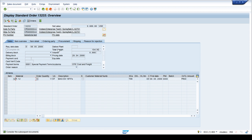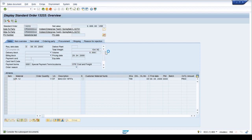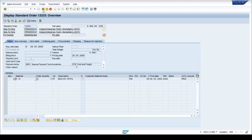There are some settings that can be set for this date and purchase order. If I want to see the header details and go to the 'Order Data' tab in the header, we can see that the purchase order number is entered there. So that is the header level.